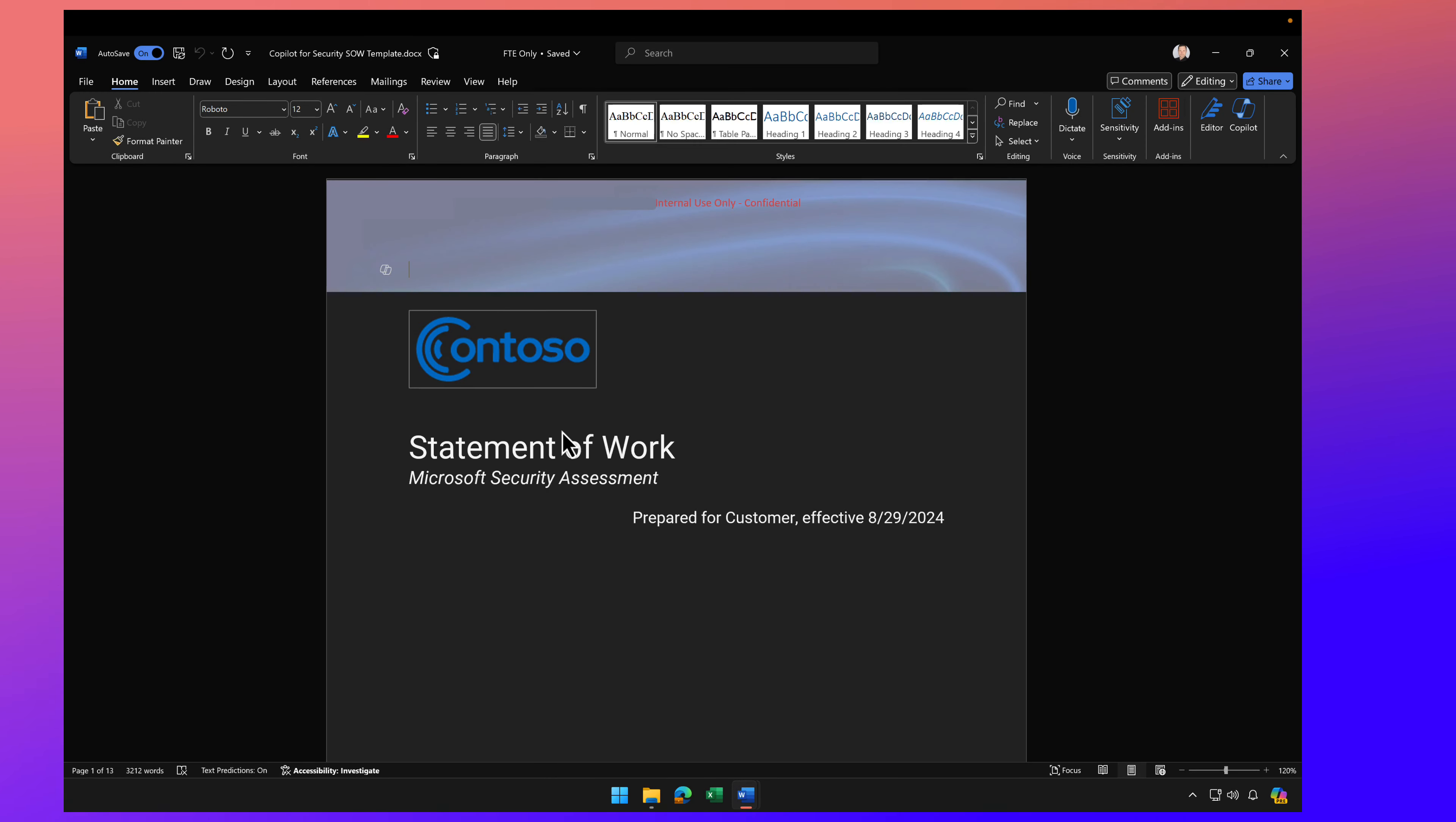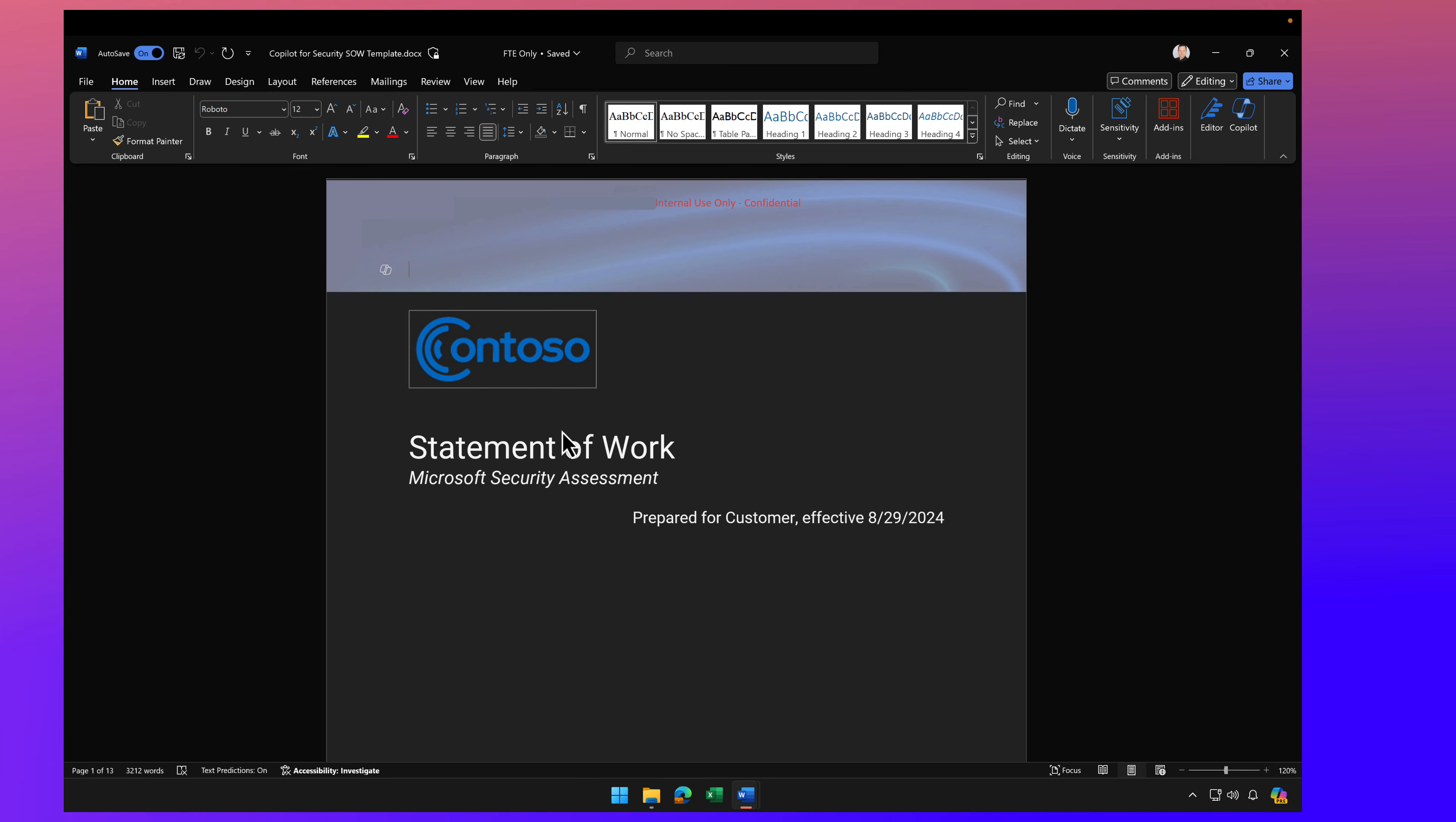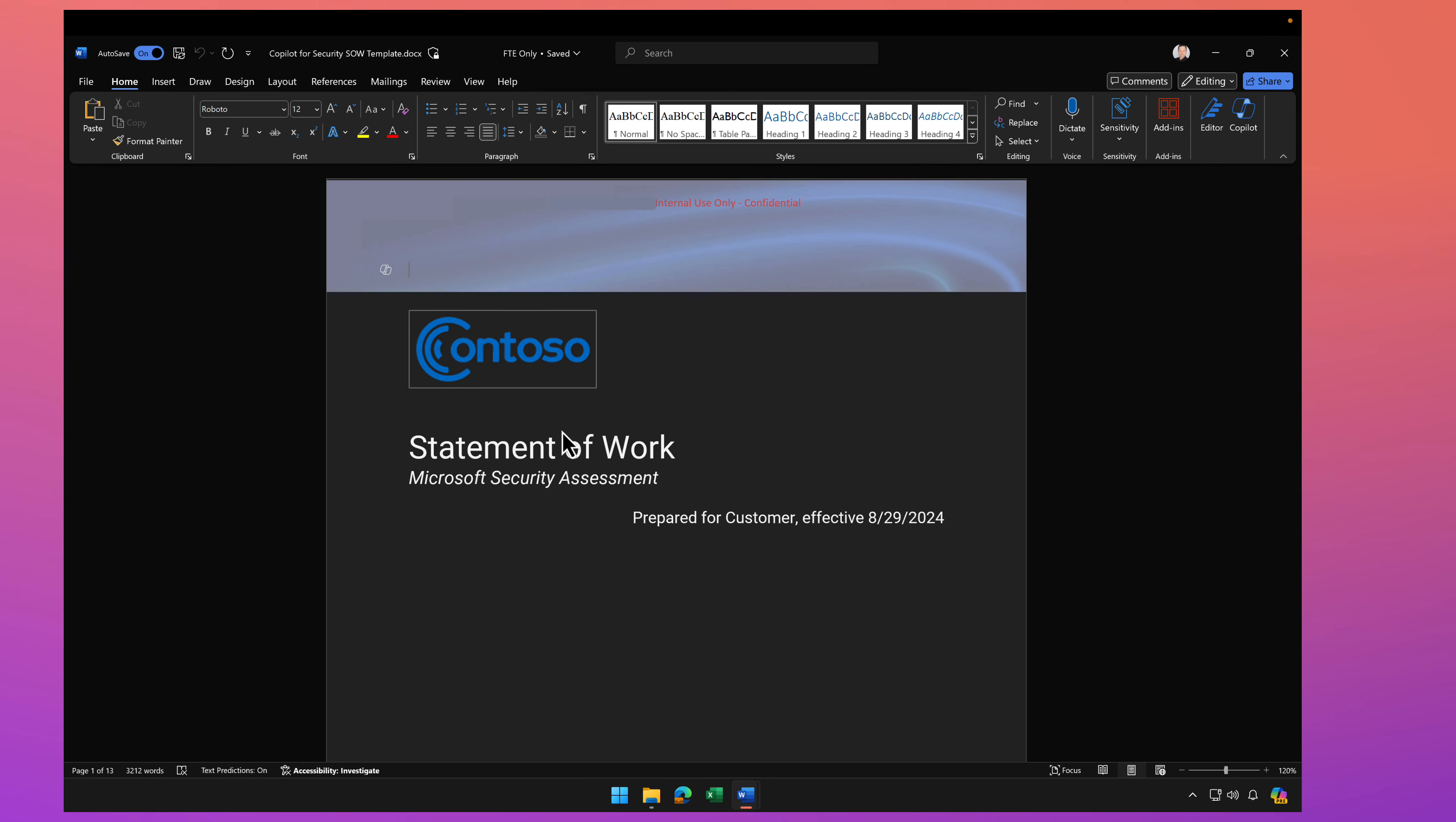Welcome back. I want to talk about Copilot for Microsoft 365 and using Copilot to create net new content, but that net new content may be considered sensitive. Here's what I mean.